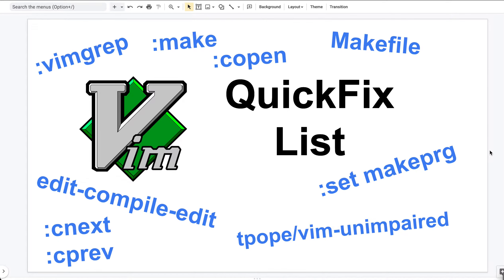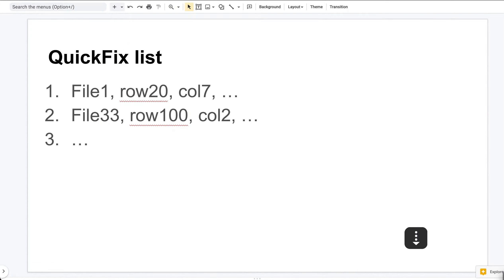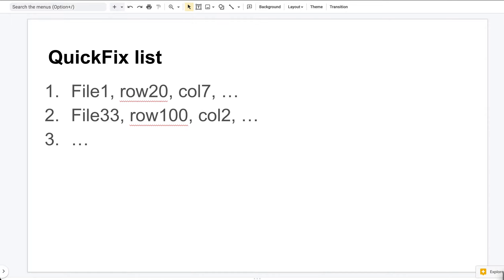Let me first tell you what the QuickFix list is. This is one of the lists Vim manages internally. Each item in this list will be a file location - it contains a file name, row number, column number, and some text. For you, the important information might be the text, but for Vim, the important information is the file location, and it uses that information to jump between different locations.